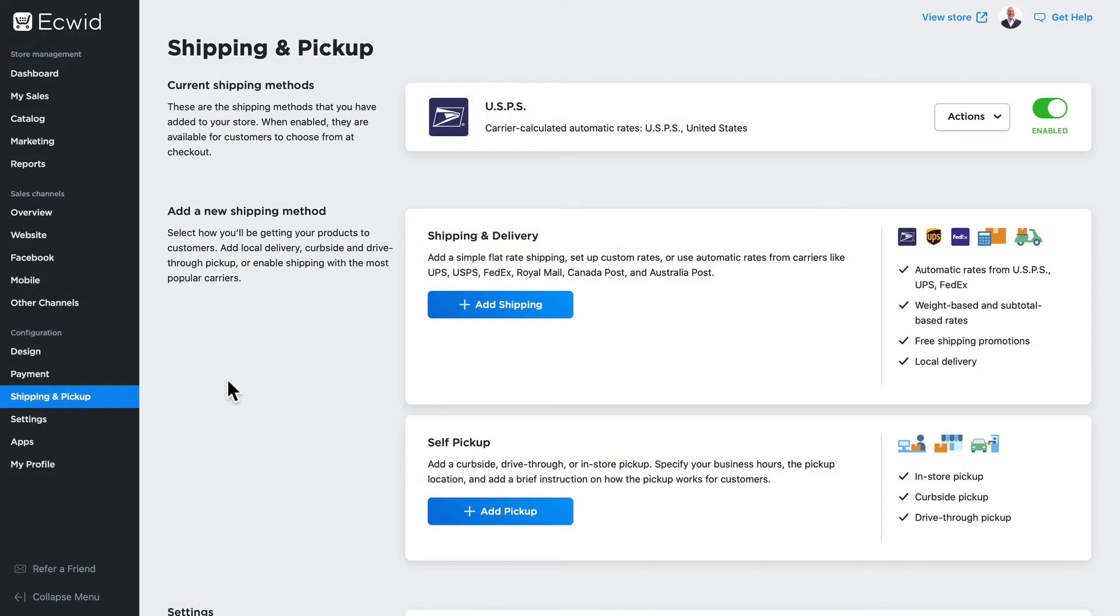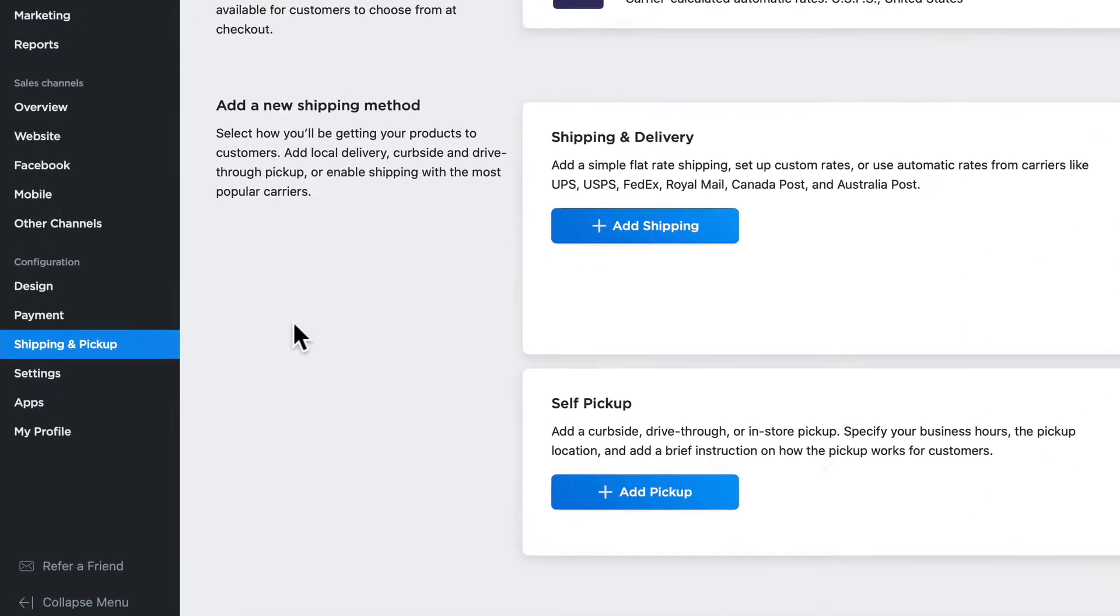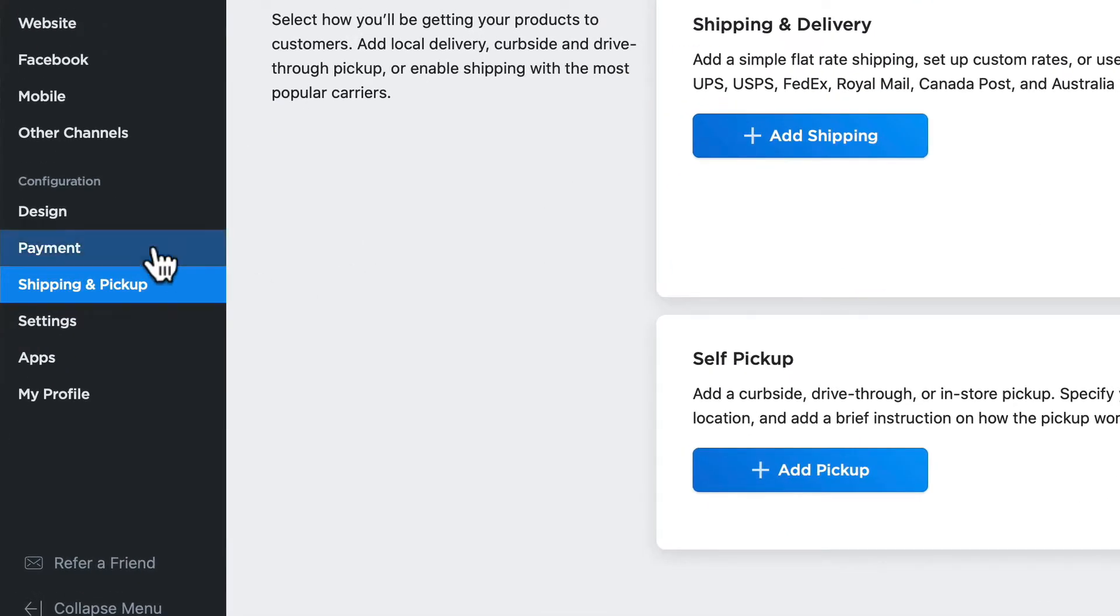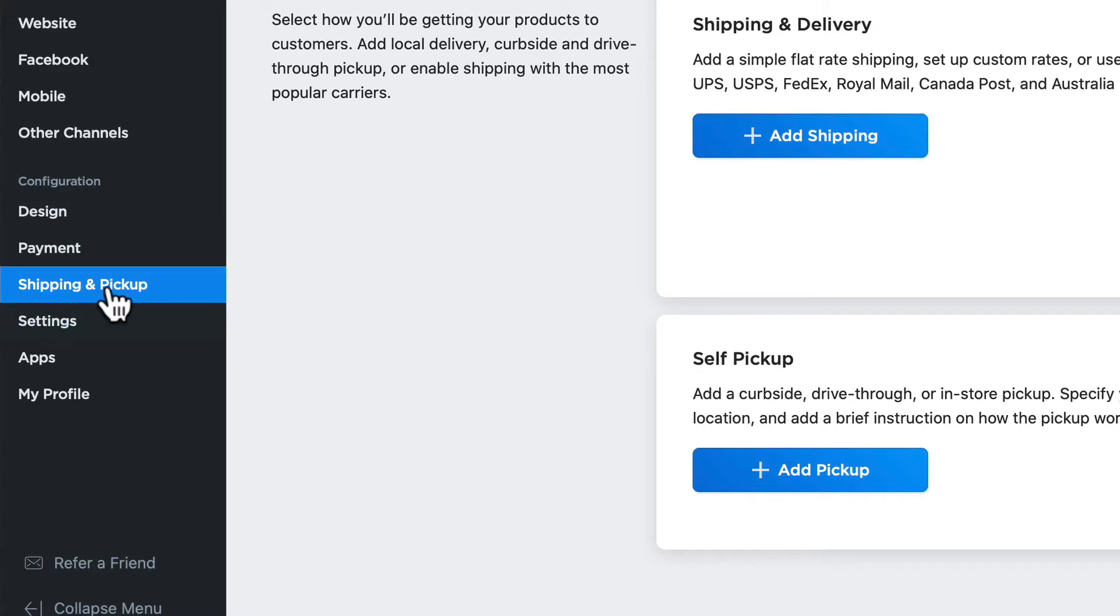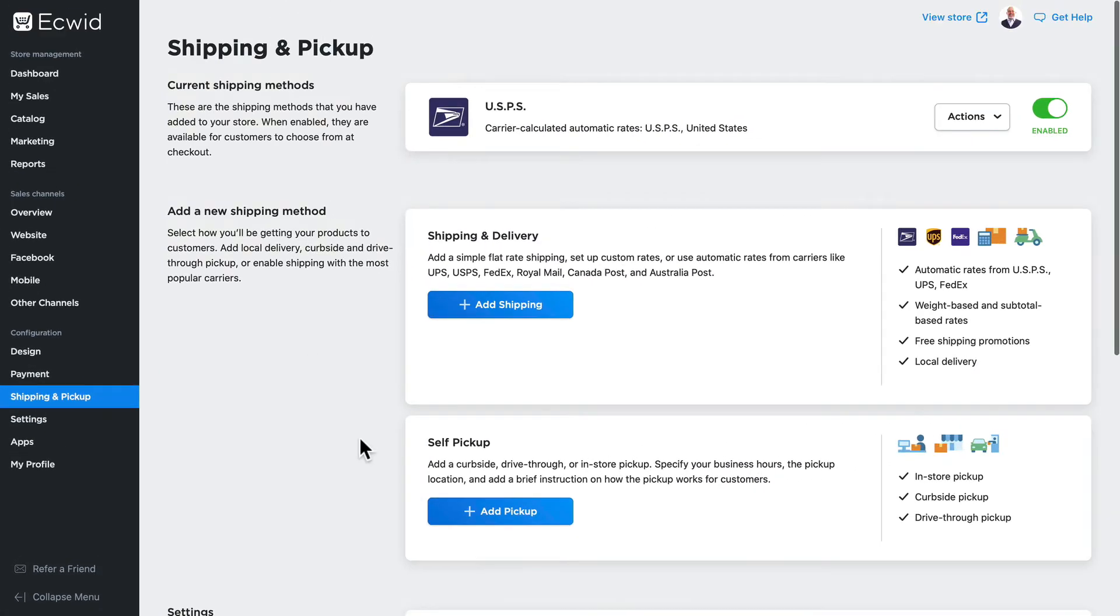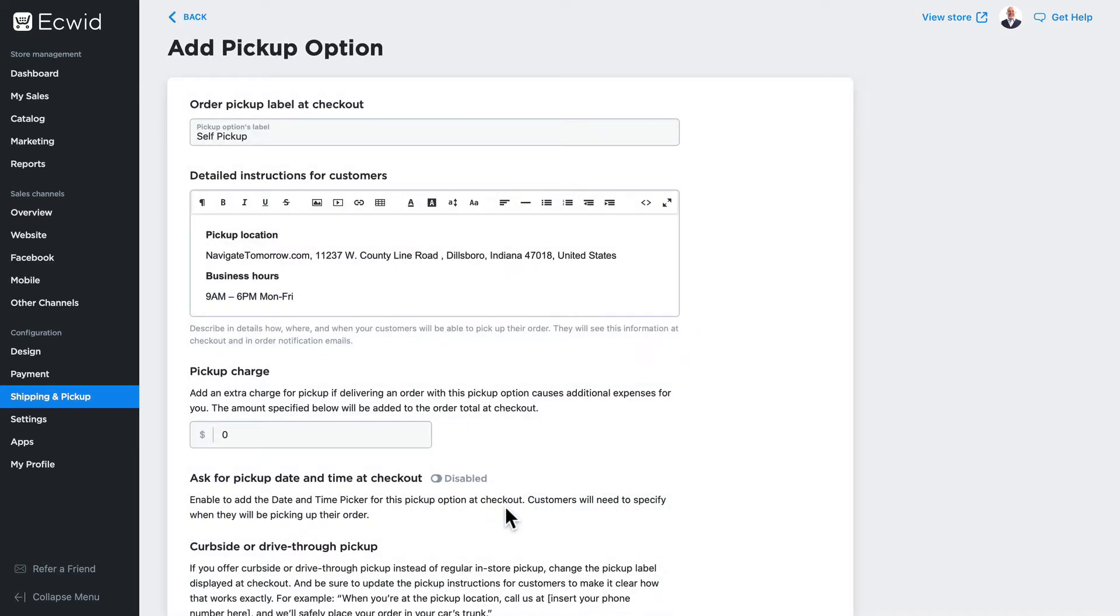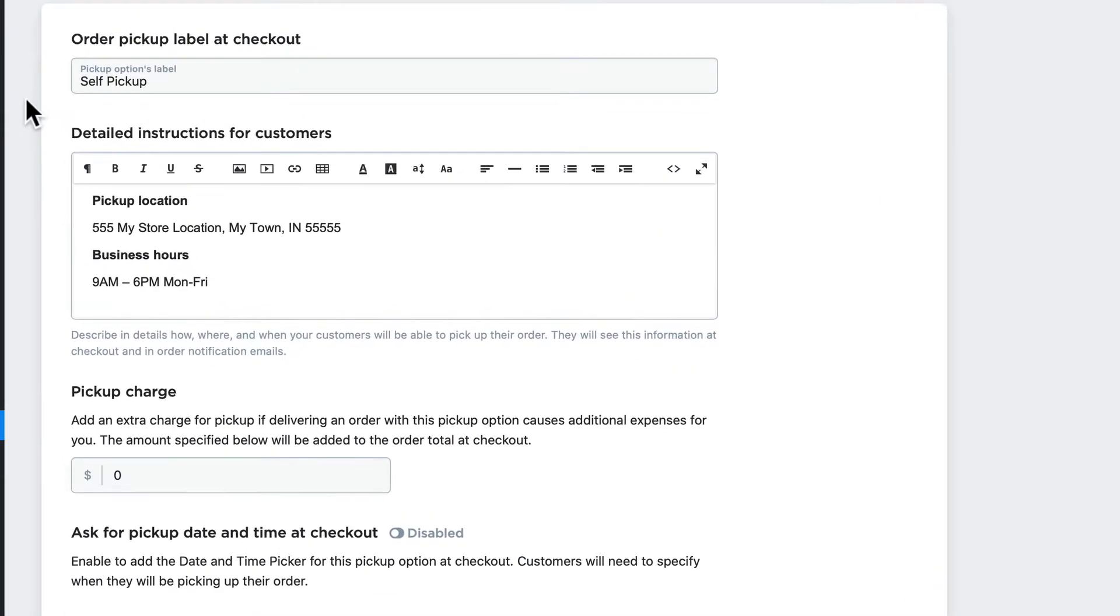In this video, I want to talk to you about how to set up self-pickup—that's curbside, drive-through, or in-store pickup options for your brick-and-mortar store. I'm over here under the configuration menu on Shipping and Pickup, and here at the bottom you'll see Self Pickup. Click the Add Pickup button and you'll see the options that you have.